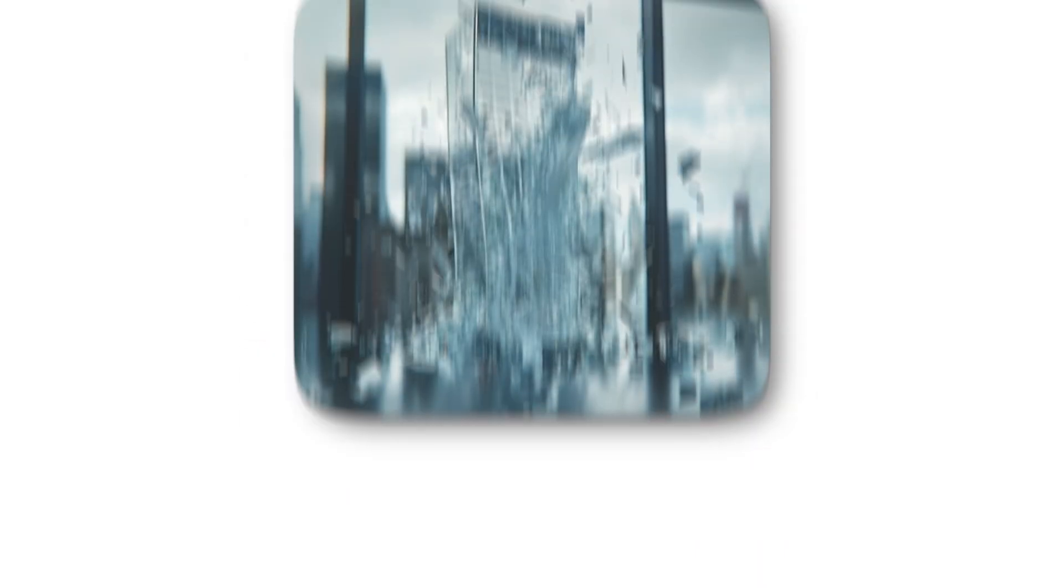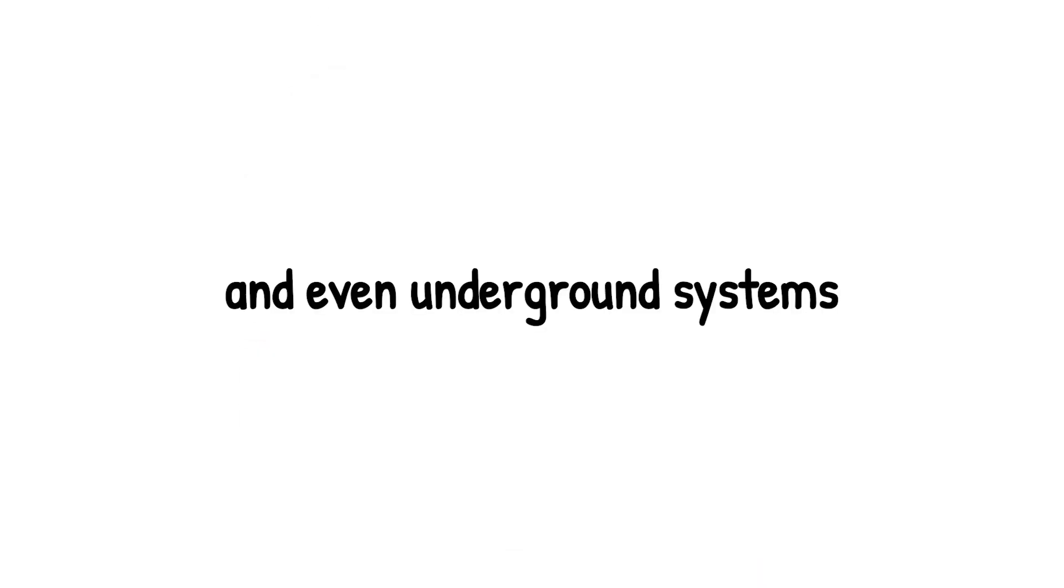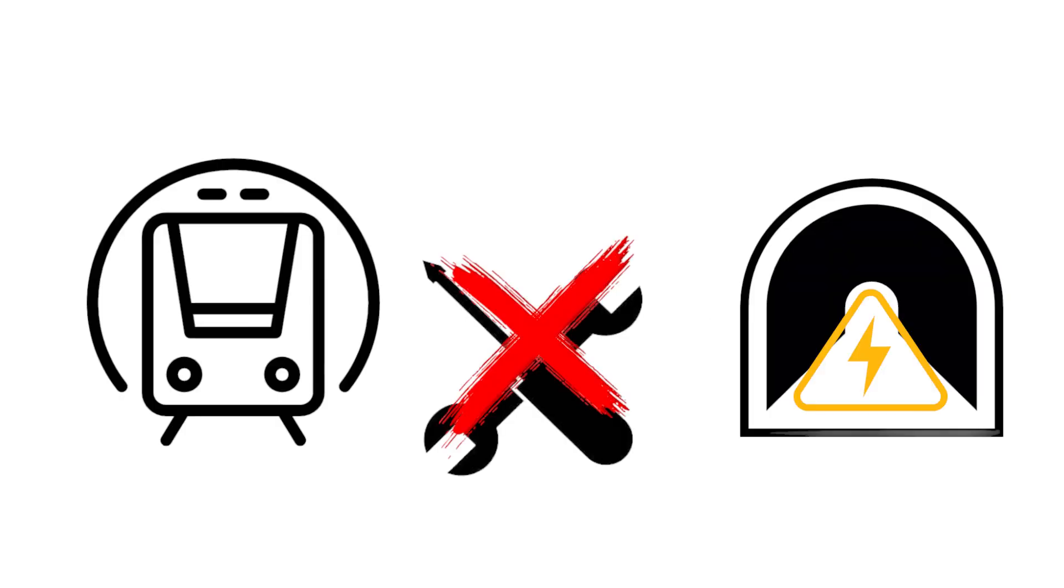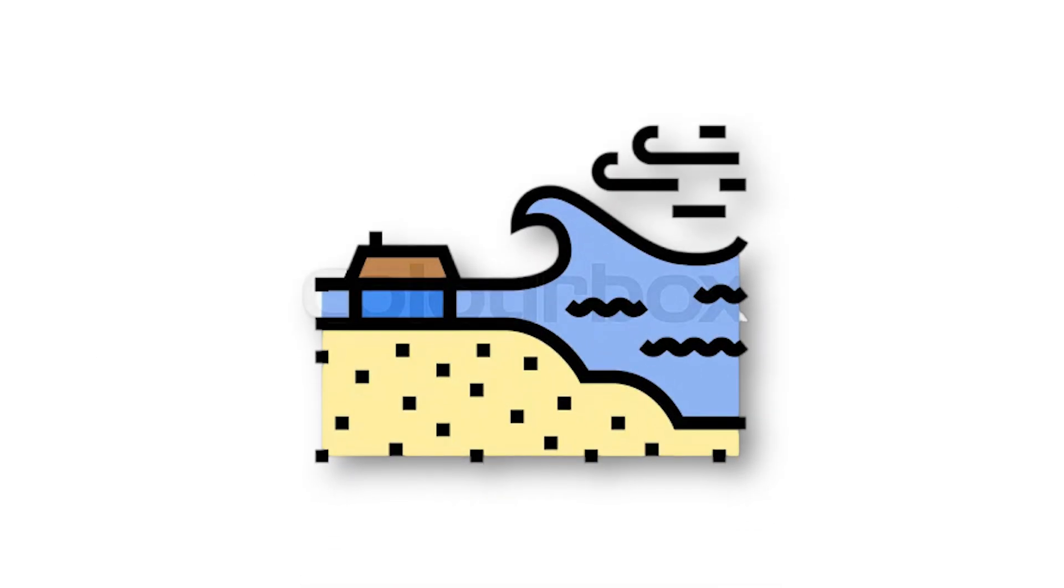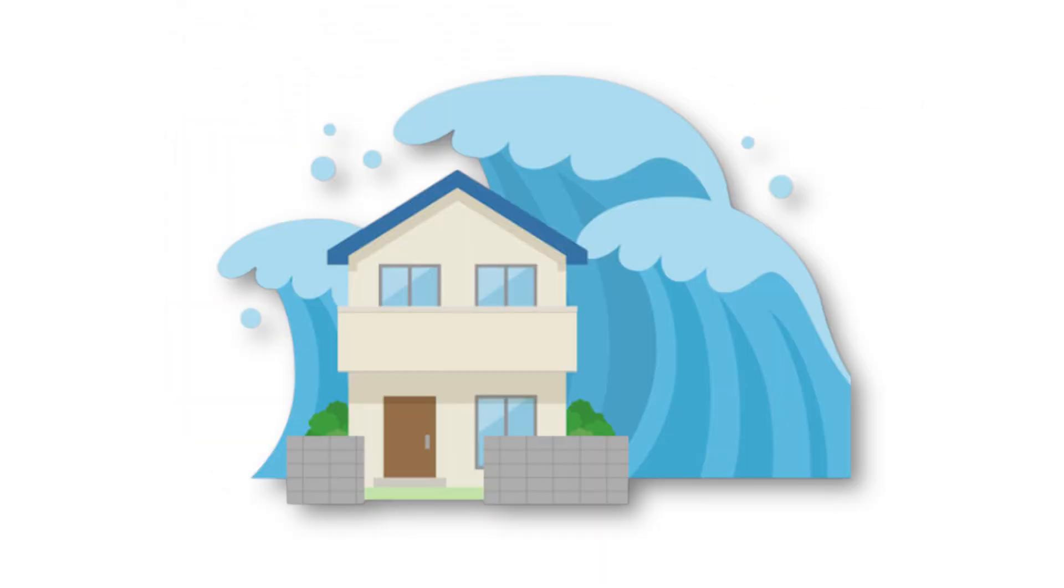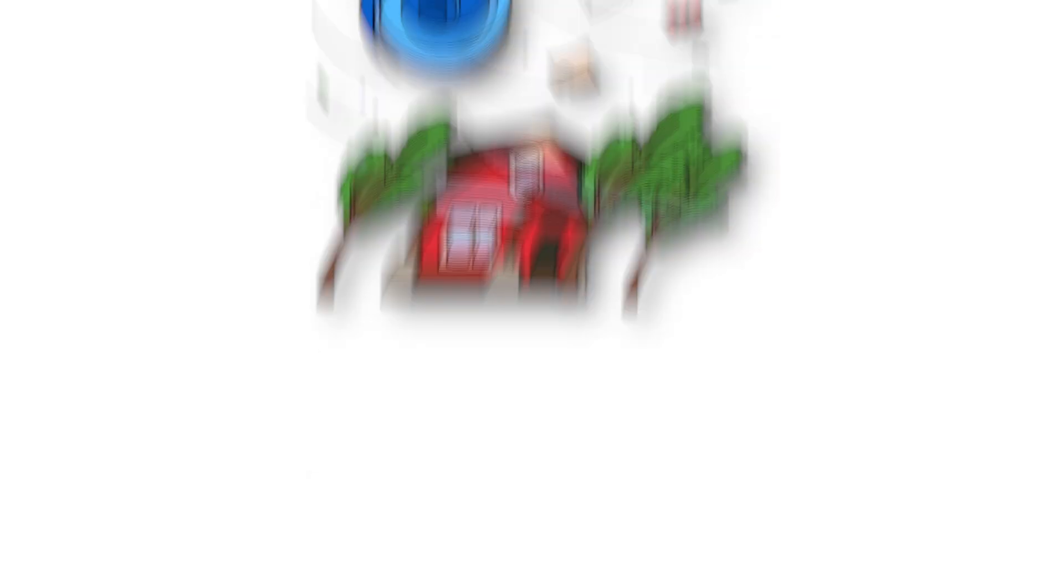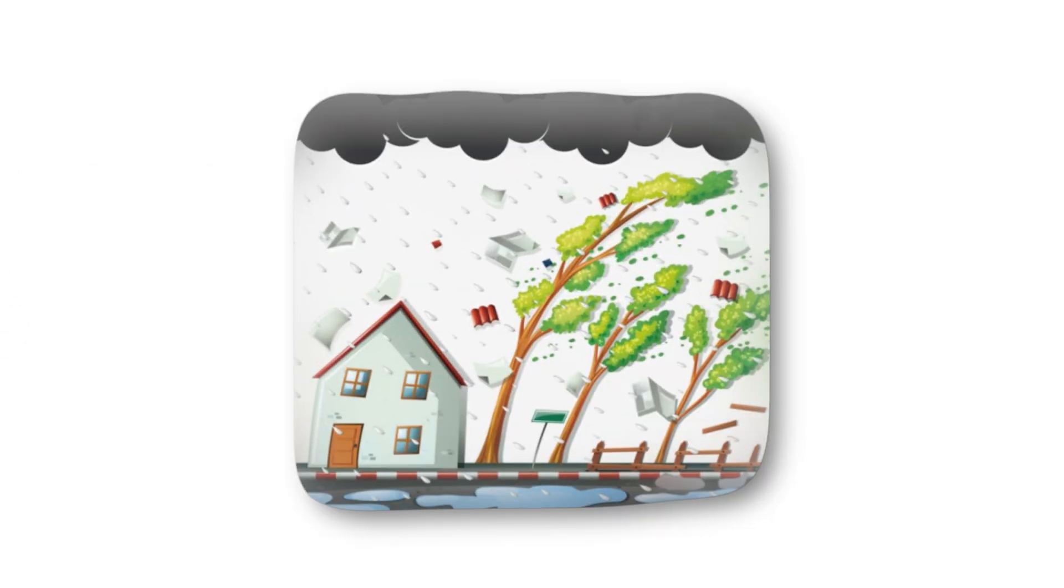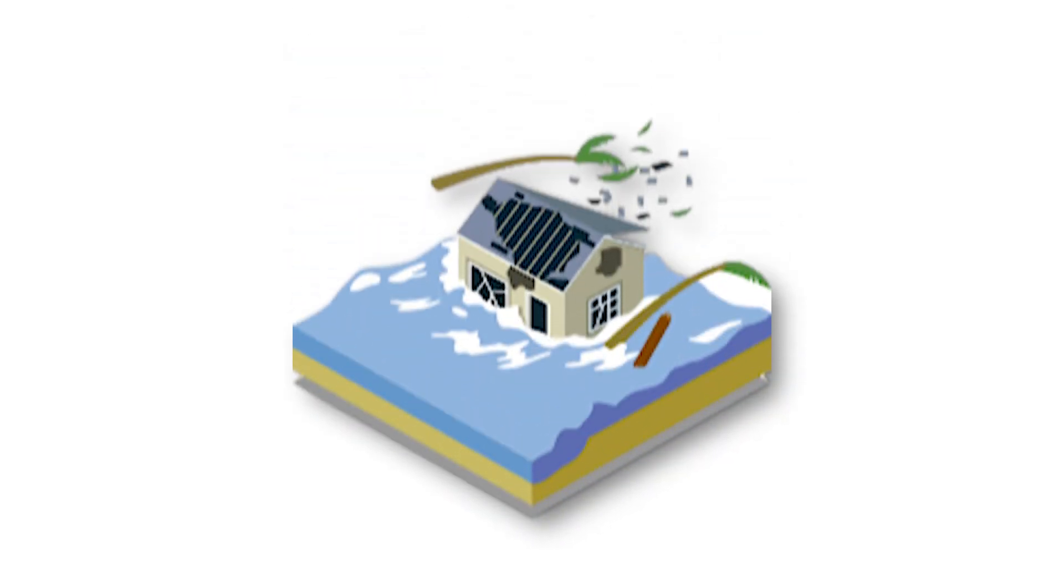Steel bridges could twist like toys, glass-clad skyscrapers would explode into shards, and even underground systems like subways and power tunnels could flood beyond repair. Storm surges would not just wash over coastal defenses, they would push dozens of miles inland, drowning areas once thought safe from the sea. The destructive force wouldn't stop at physical structures. With such extreme wind speeds, debris itself becomes weaponized. Pieces of concrete, wood, and metal would slice through the air at lethal speeds, making survival outside nearly impossible.